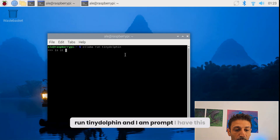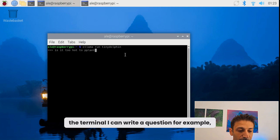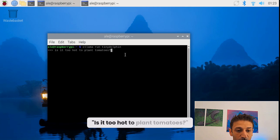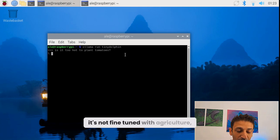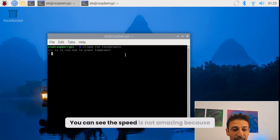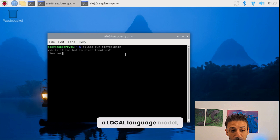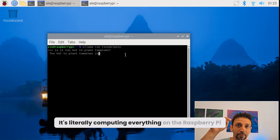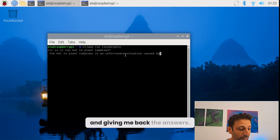I have the prompt in the terminal and I can write a question, for example: 'Is it too hot to plant tomato?' — just a random question. It's not fine-tuned with agriculture, so it's just using what the model already knows. You can see the speed is not amazing and it's taking some time, but you have to imagine this is a local language model — it's not connecting anywhere. It's literally computing everything on the Raspberry Pi and giving back the answers.